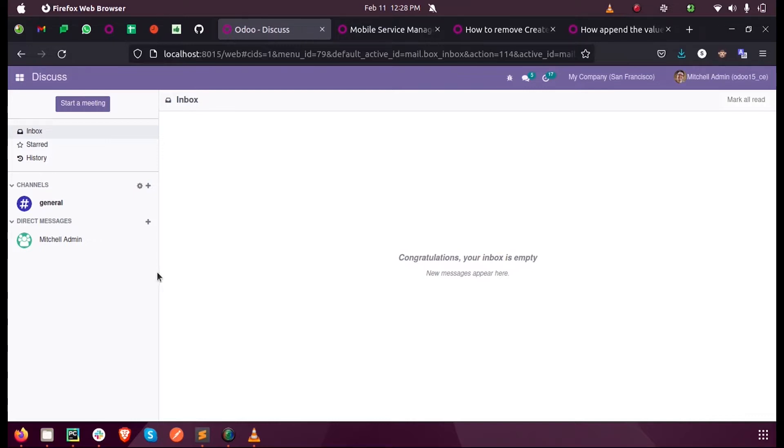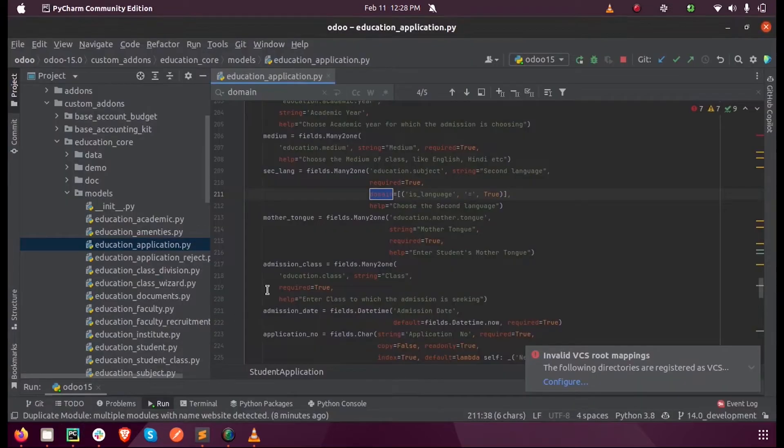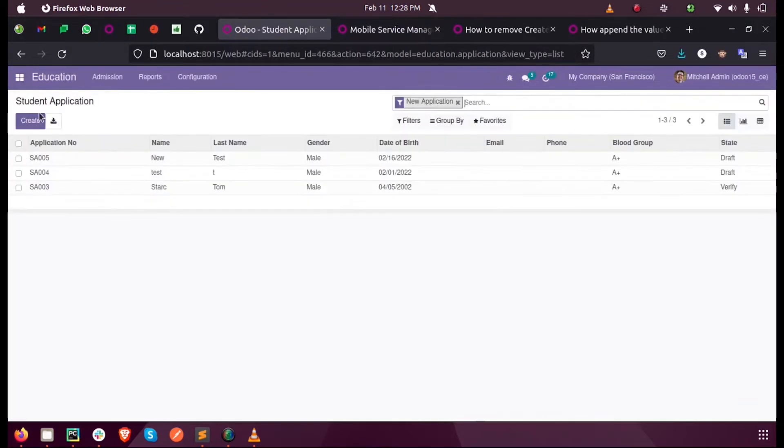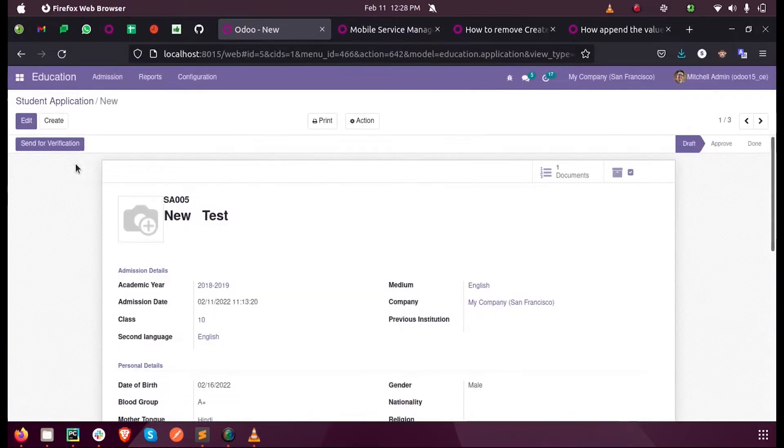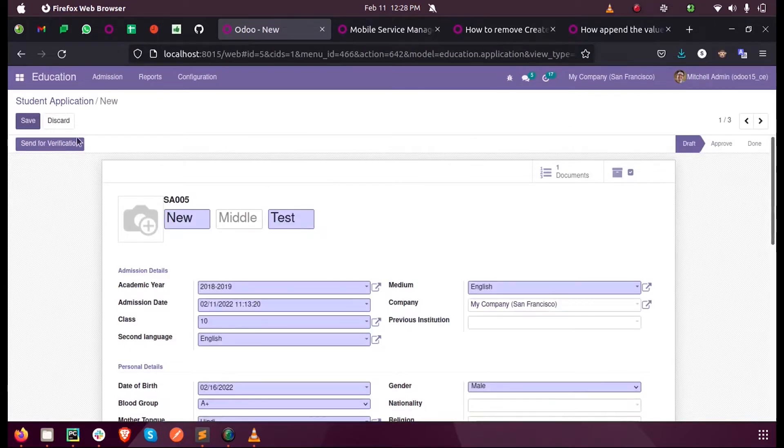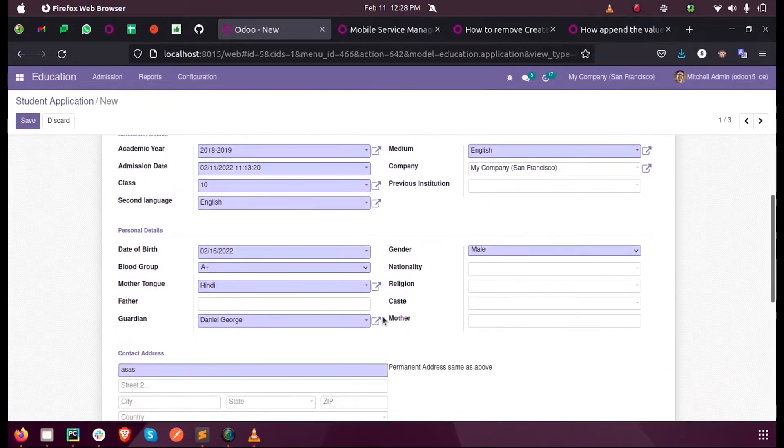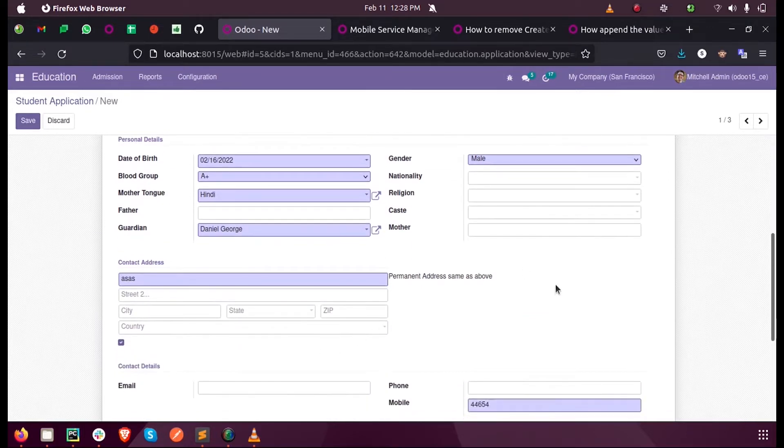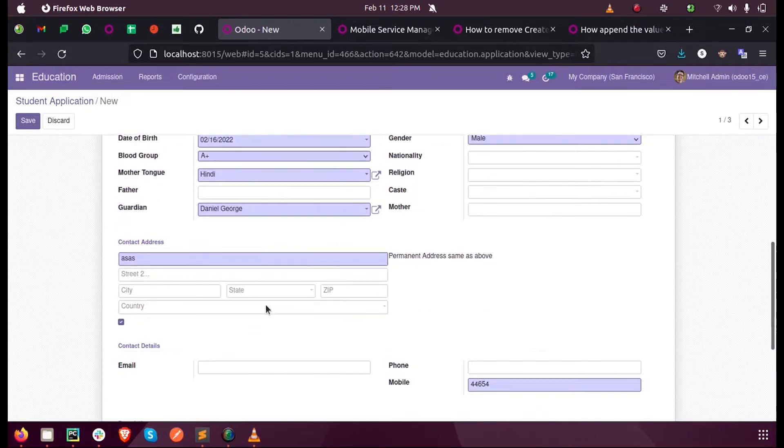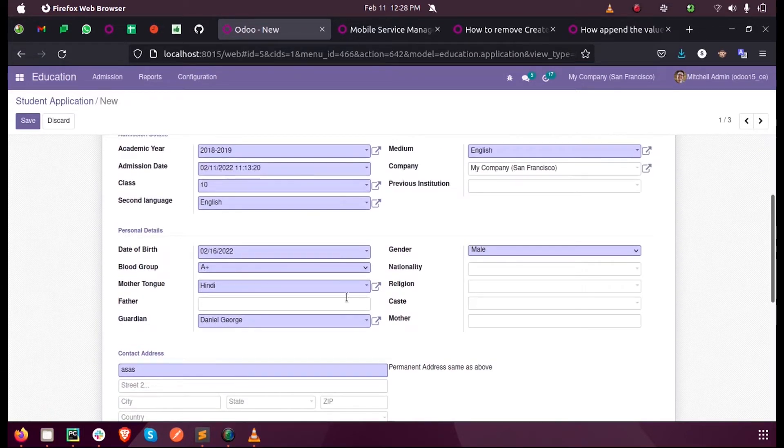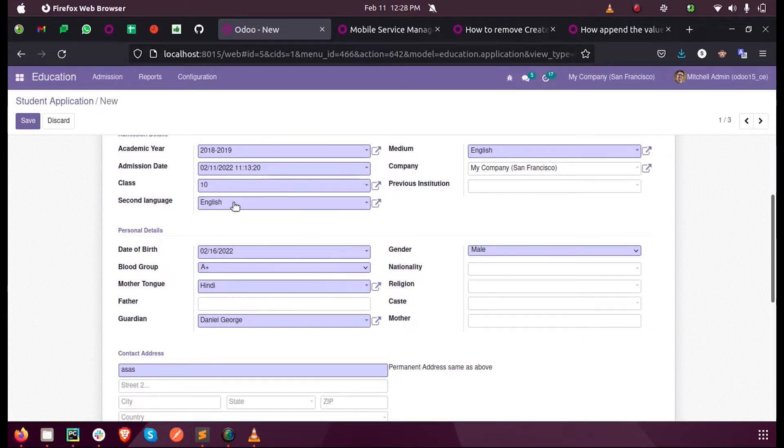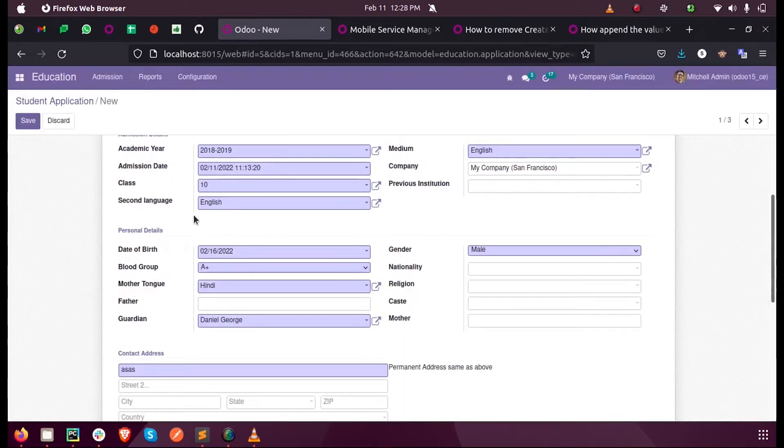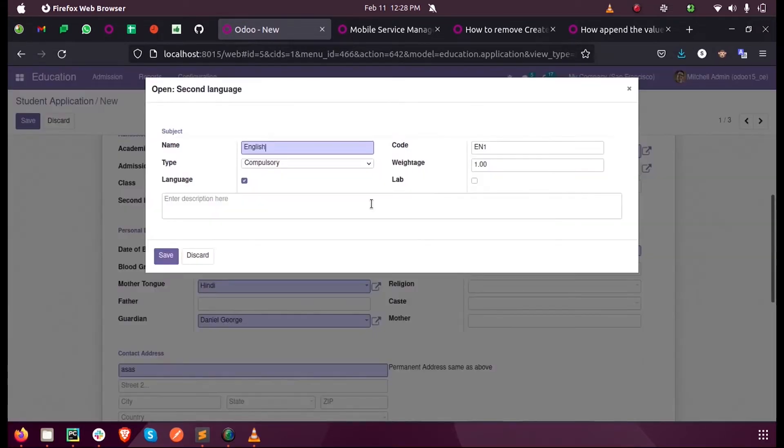Here inside our custom model I have many fields. Let us consider an example of the second language. This is a many-to-one field and you can see there are various parameters and fields inside this model.